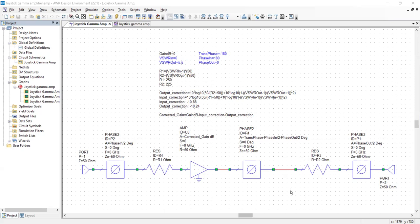It starts out as Microwave Office's ideal amplifier, which basically only allows you to control the gain and its characteristic impedance. We've added an input and output resistor to it, and the resistors are used to increase the VSWR.